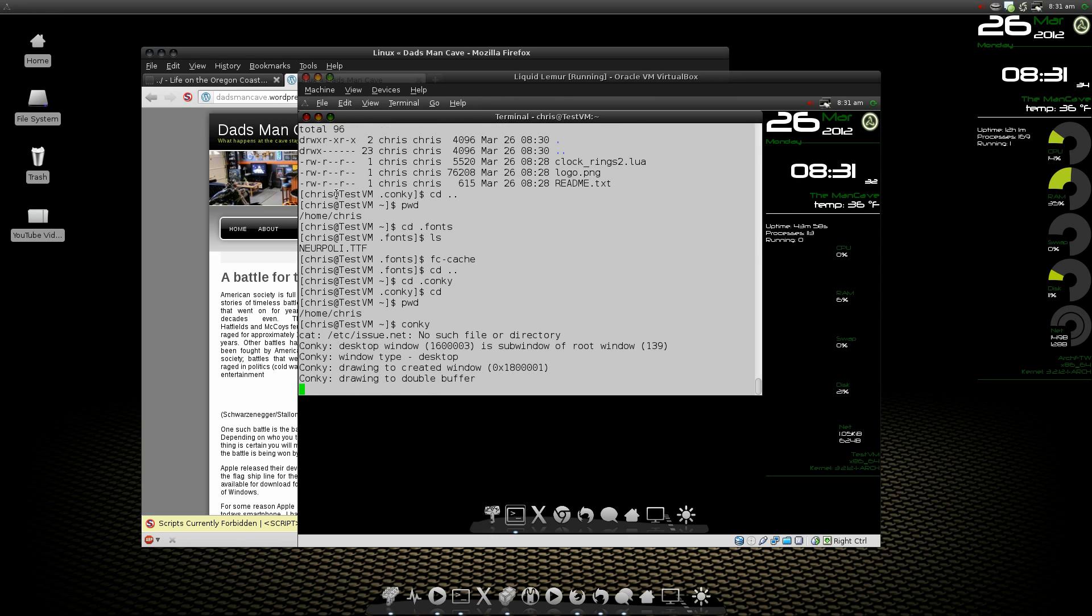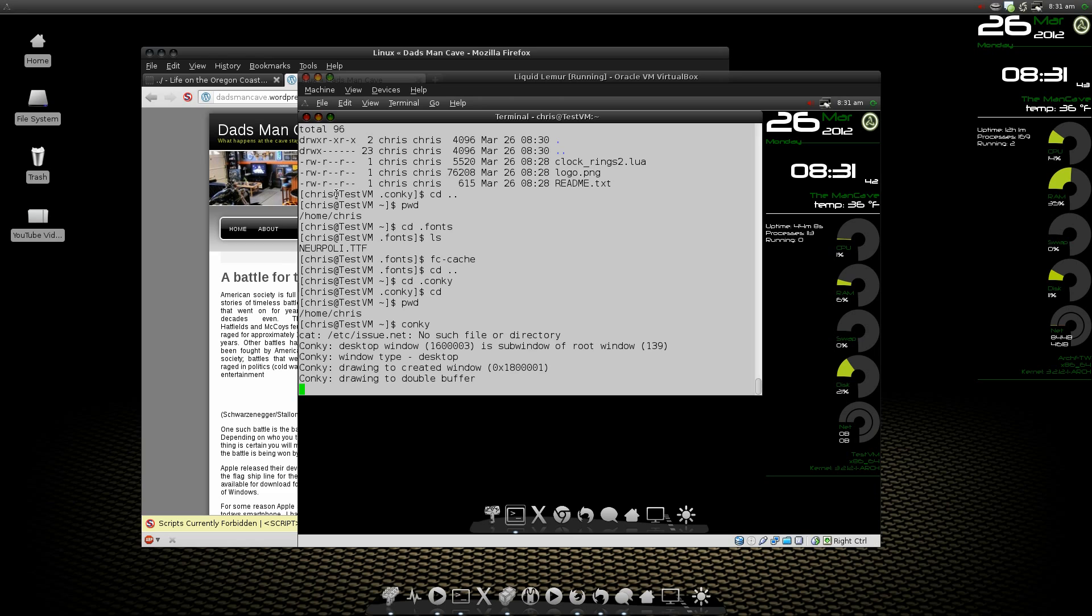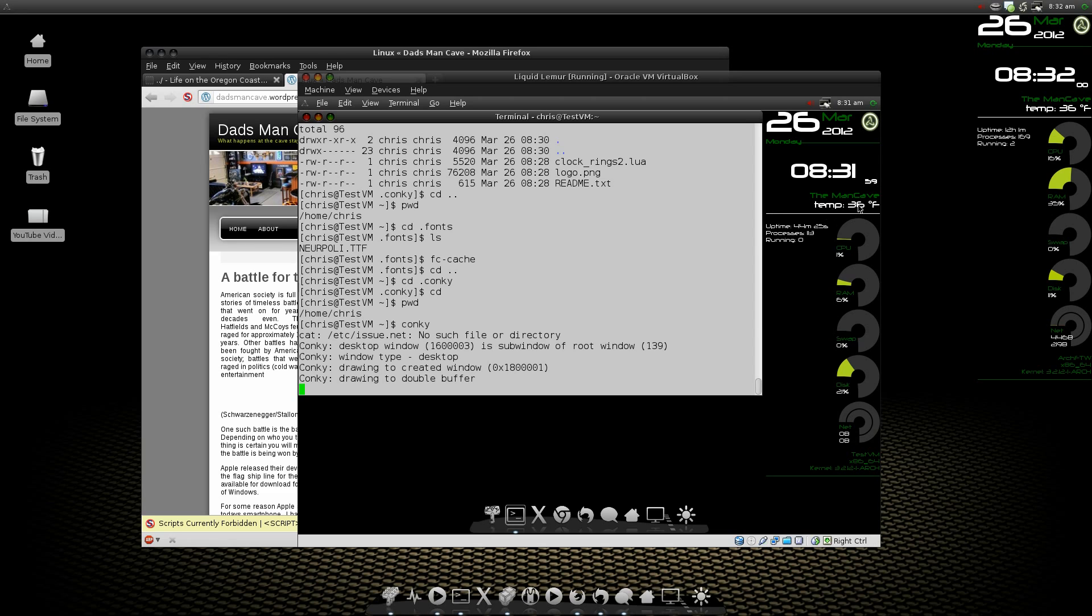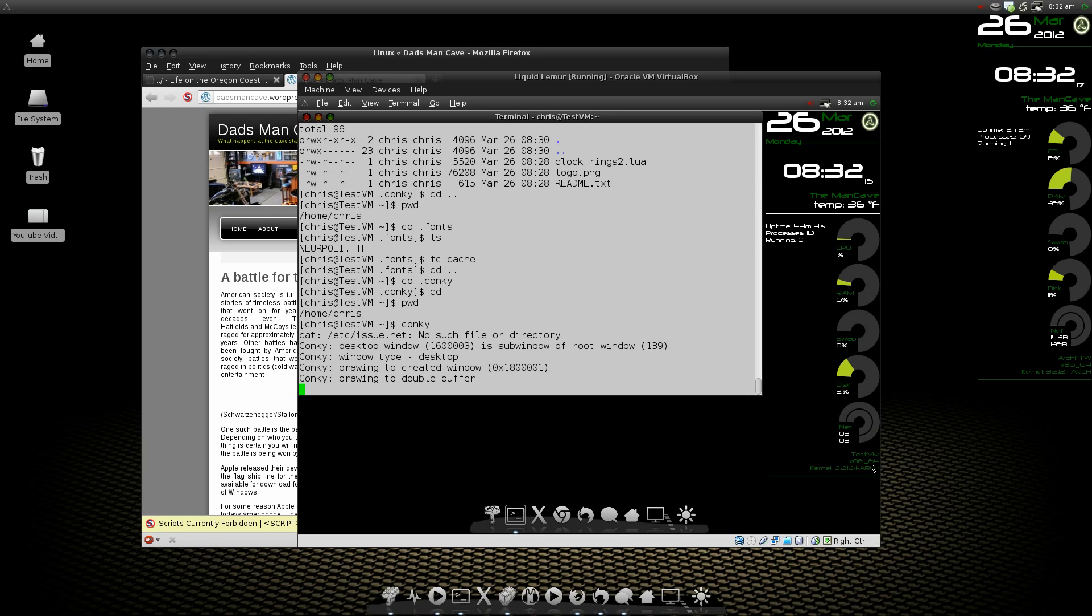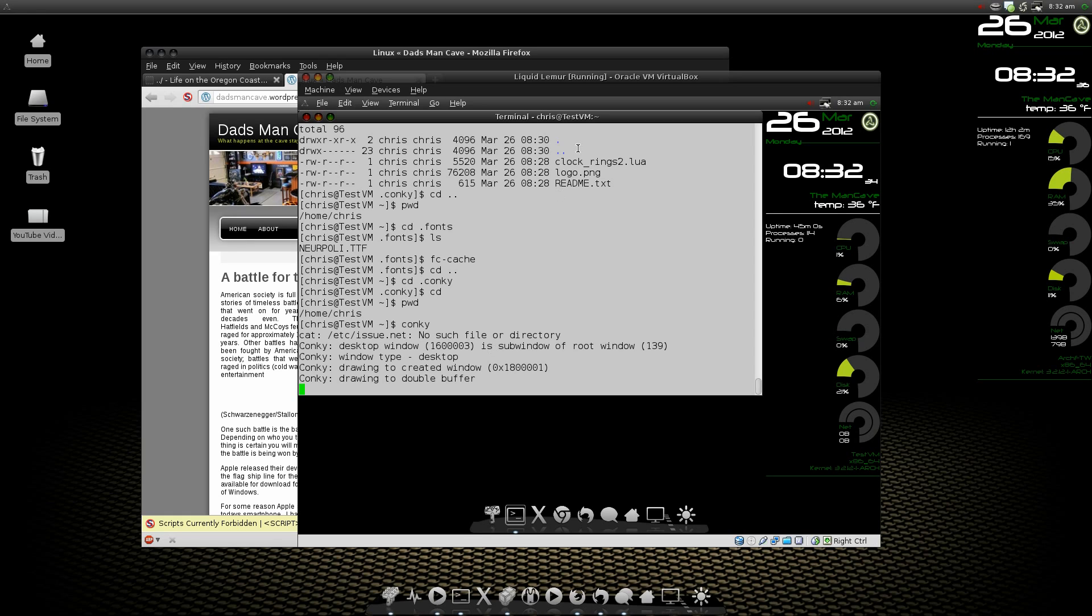There's this cool-looking conky script. It's got some rings. It shows you your network speed, how much disk space you've got, your swap space, your RAM, and your CPU. Up around the top, it's got the date and time. We're at the man cave. You can change that in the conky rc file. It pulls the temperature from wherever you are at, your current location. It also tracks your uptime, how many processes are running, and how many processes are on the machine. Down at the bottom, it's got the name of your machine, the architecture you're running, and which kernel version you're using. It also has a little logo up in the upper right-hand corner, which you can customize.